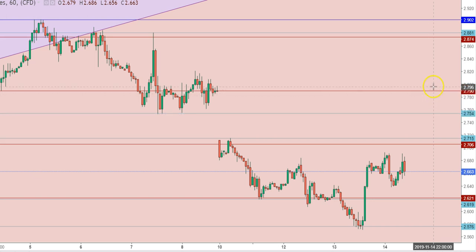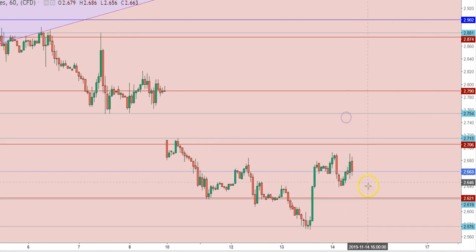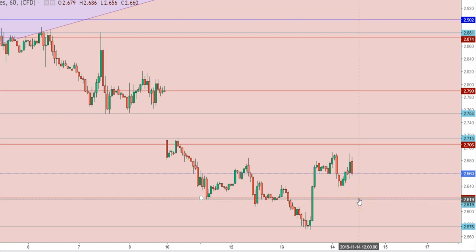Natural gas futures may test the levels of $2.888 till the weekly closing of this week. I find that natural gas futures are in a buying mode. On the announcement of natural gas inventory, if natural gas futures once again test this level, they will find good support at $2.620, where the thick presence of natural gas bulls will provide solid support.